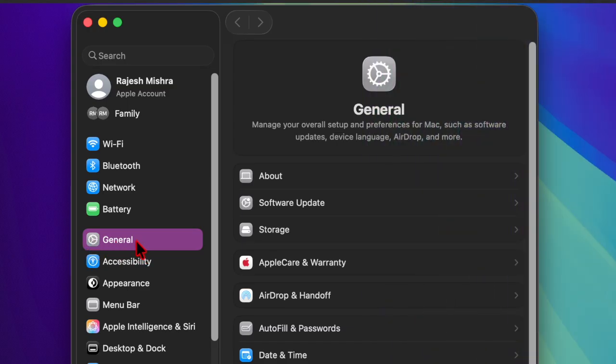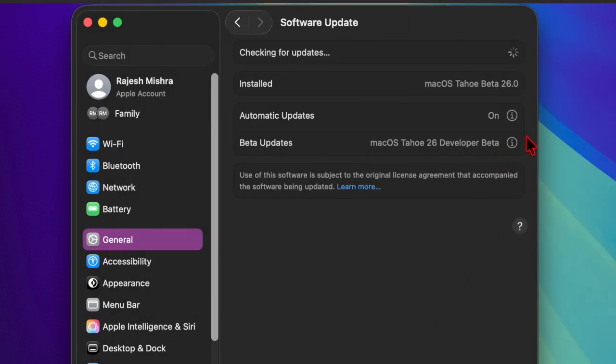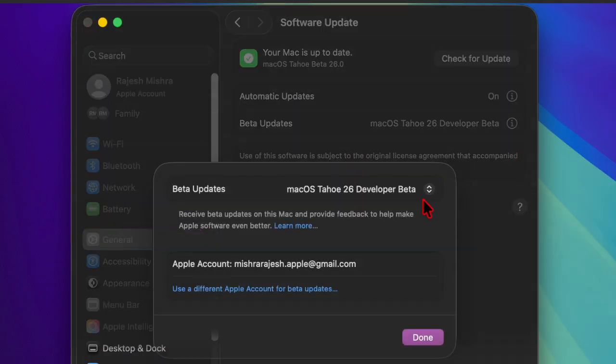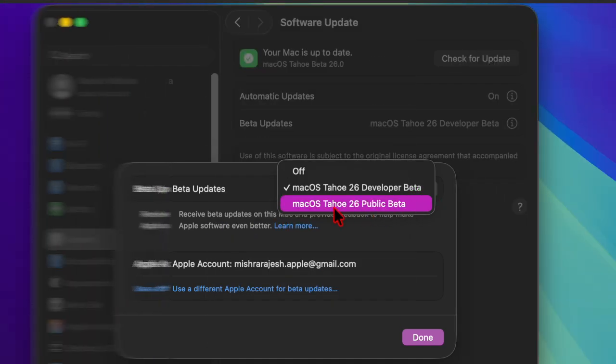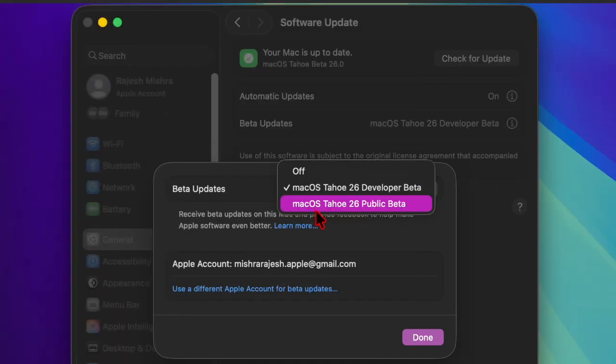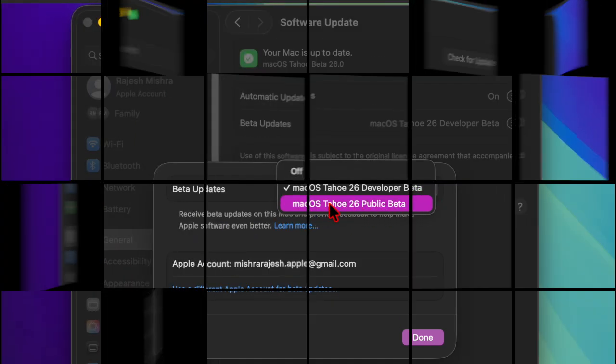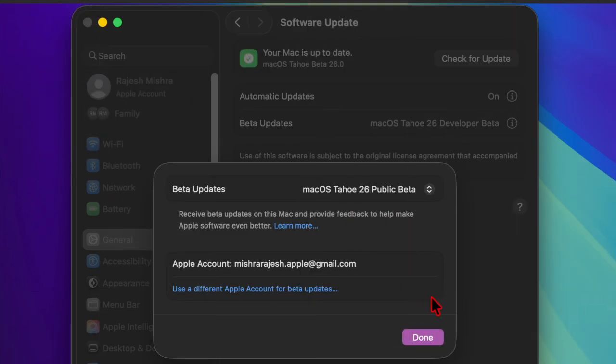After that select General. Then you have to choose Software Update. Then you have to click on the info button next to beta updates. Then you have to click on the drop-down menu and choose macOS 26 public beta and hit the done button.